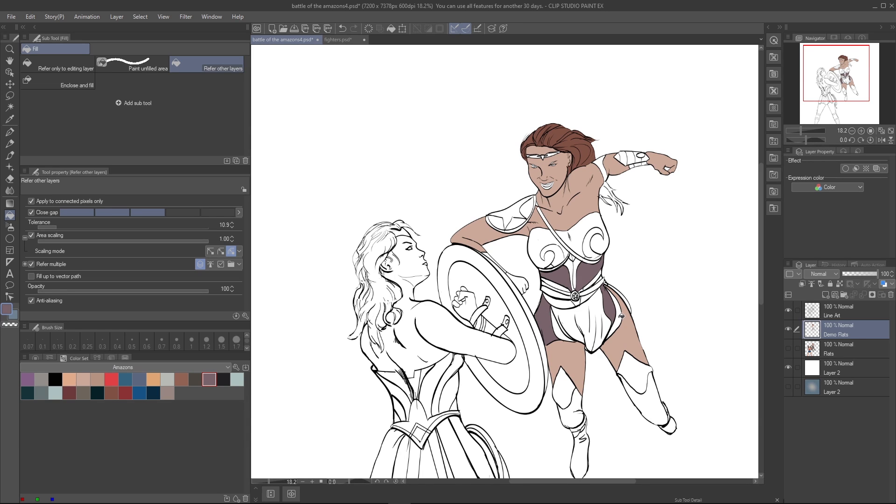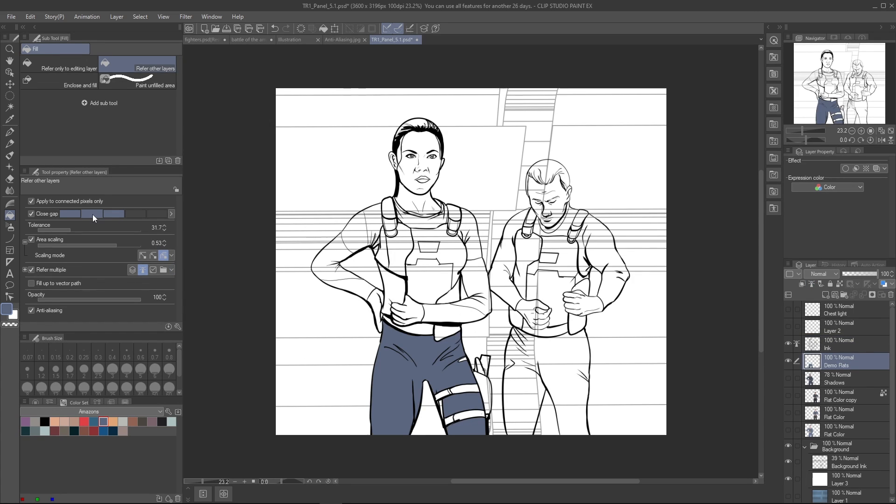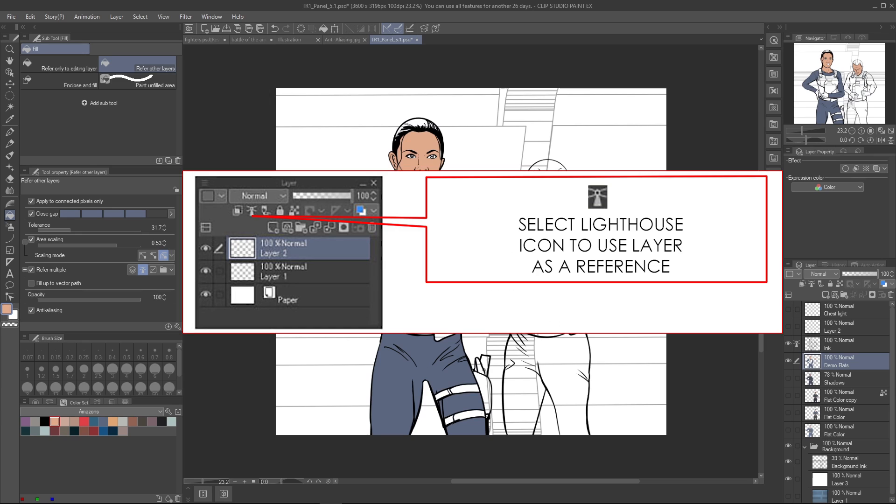With the refer other layers settings selected, I can fill in areas of my drawing on a layer underneath my line art without having to make any selections. If you have multiple line art layers, you can isolate which one you want to use as a guide by selecting the little lighthouse icon on the layers menu as well as the fill tool property box.